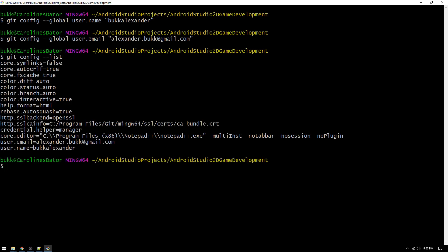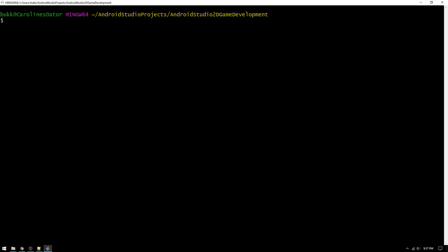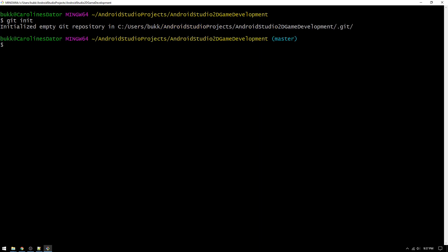Then, type clear and click enter to clear the screen. Now, we will initialize git version control in the current directory by typing git init, and click enter.